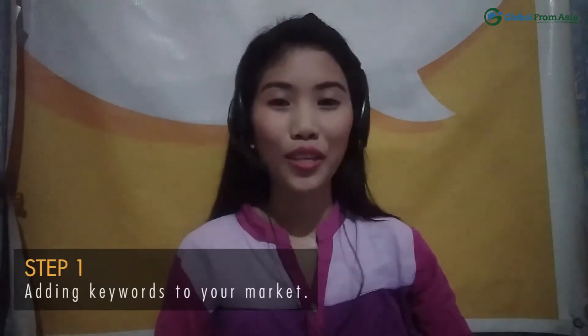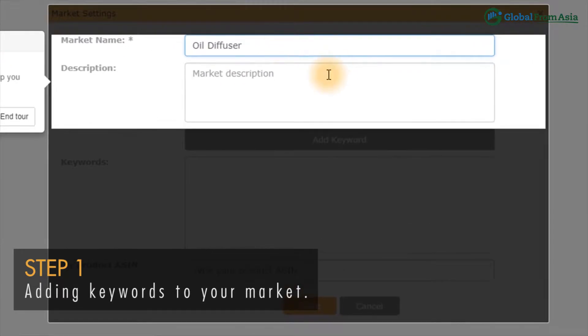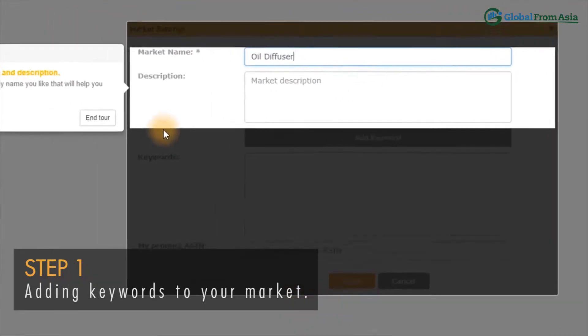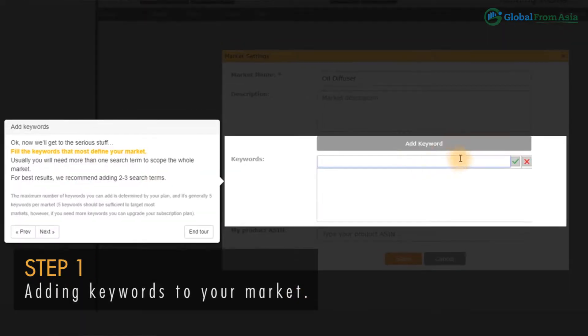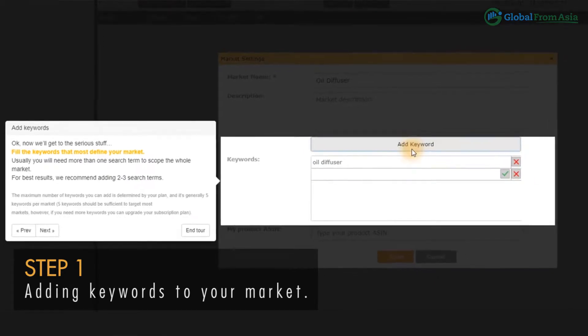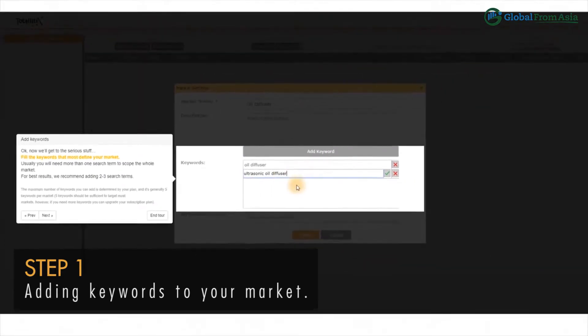So how does it work? Let's go through that now. Step 1: Add keywords in your market. No API needed, no integration needed, but adding your ASIN will help the monitoring for you, so we recommend adding that.